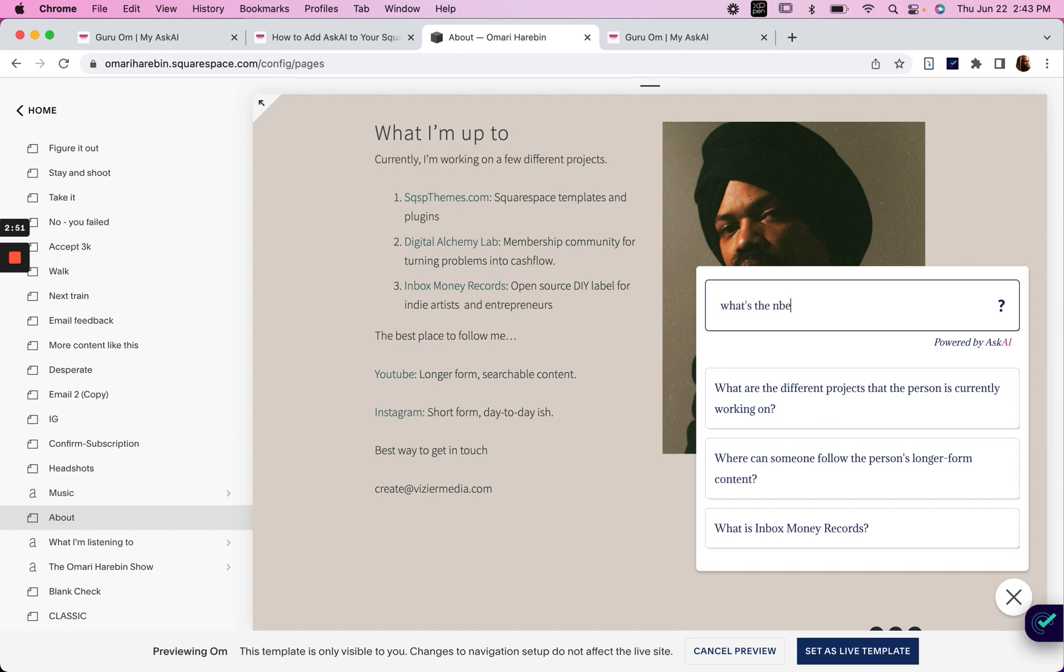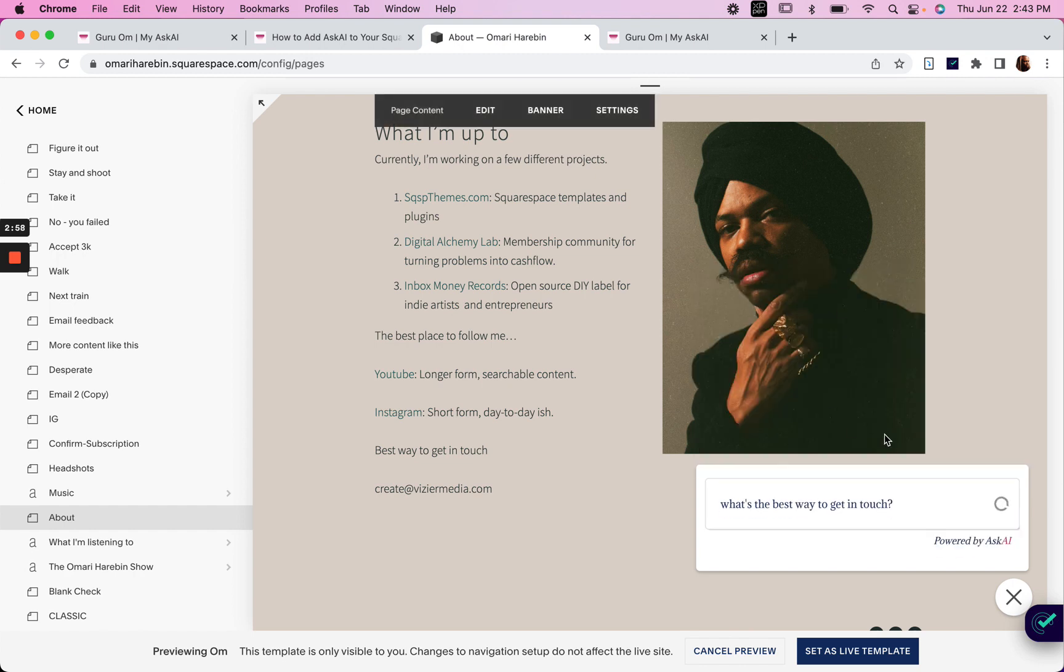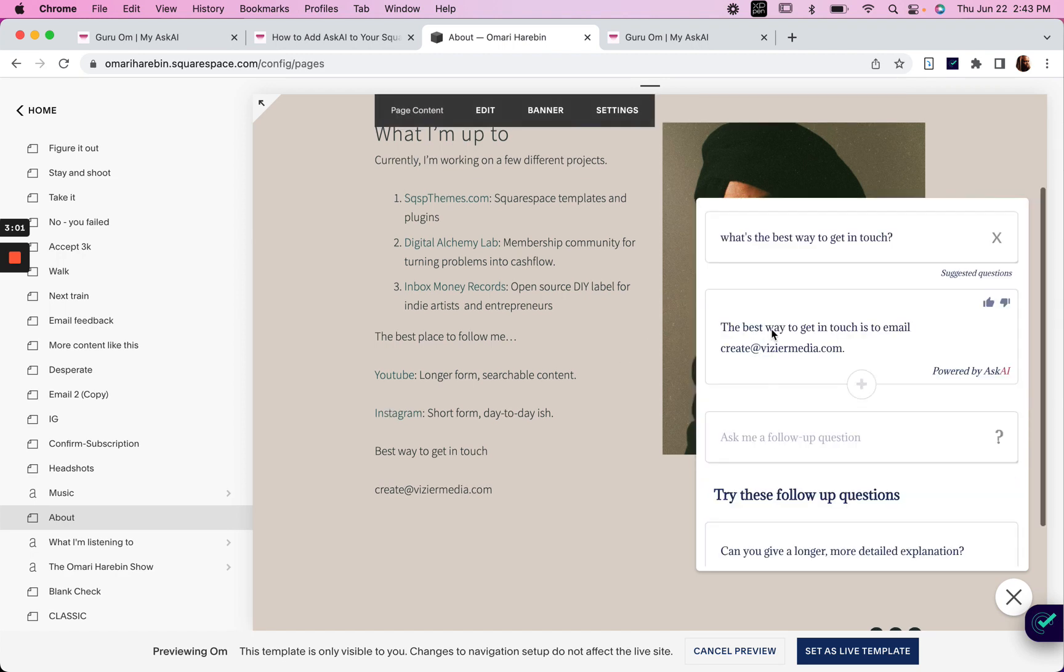What's the best way to get in touch? The best way to get in touch is to email. There you go.